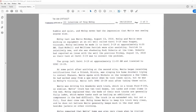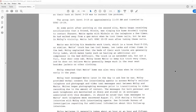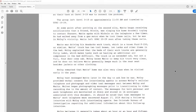Cody had reported an issue with the well the previous Friday, August 10, 2018, so their task at Servi 319 was to correct the problem. The group left Servi 319 at approximately 11 a.m. and traveled to UPRC 1029. At some point after arriving at the second site, Watts began receiving notifications that a friend, Nicole, was ringing his home doorbell trying to contact Shanann. Watts spoke with Nicole on the telephone a few times. He had walked away from a gas motor when he took these calls, but he was in Troy's vicinity. Watts left UPRC 1029 soon after taking these calls. Watts was driving his Anadarko work truck, which is a brown Ford F-250 or similar. Troy explained that the beds of their work trucks are generally fully laden.